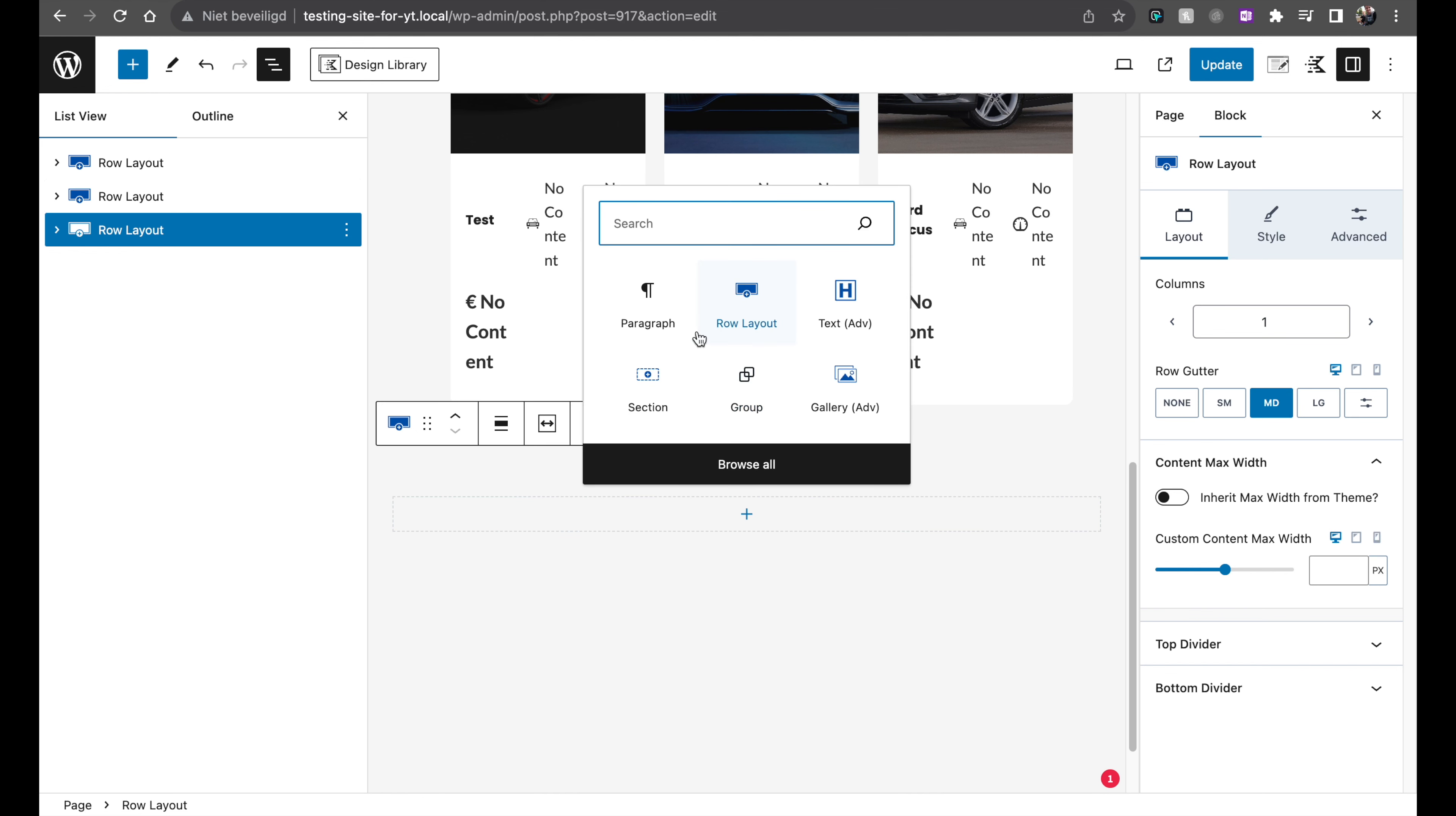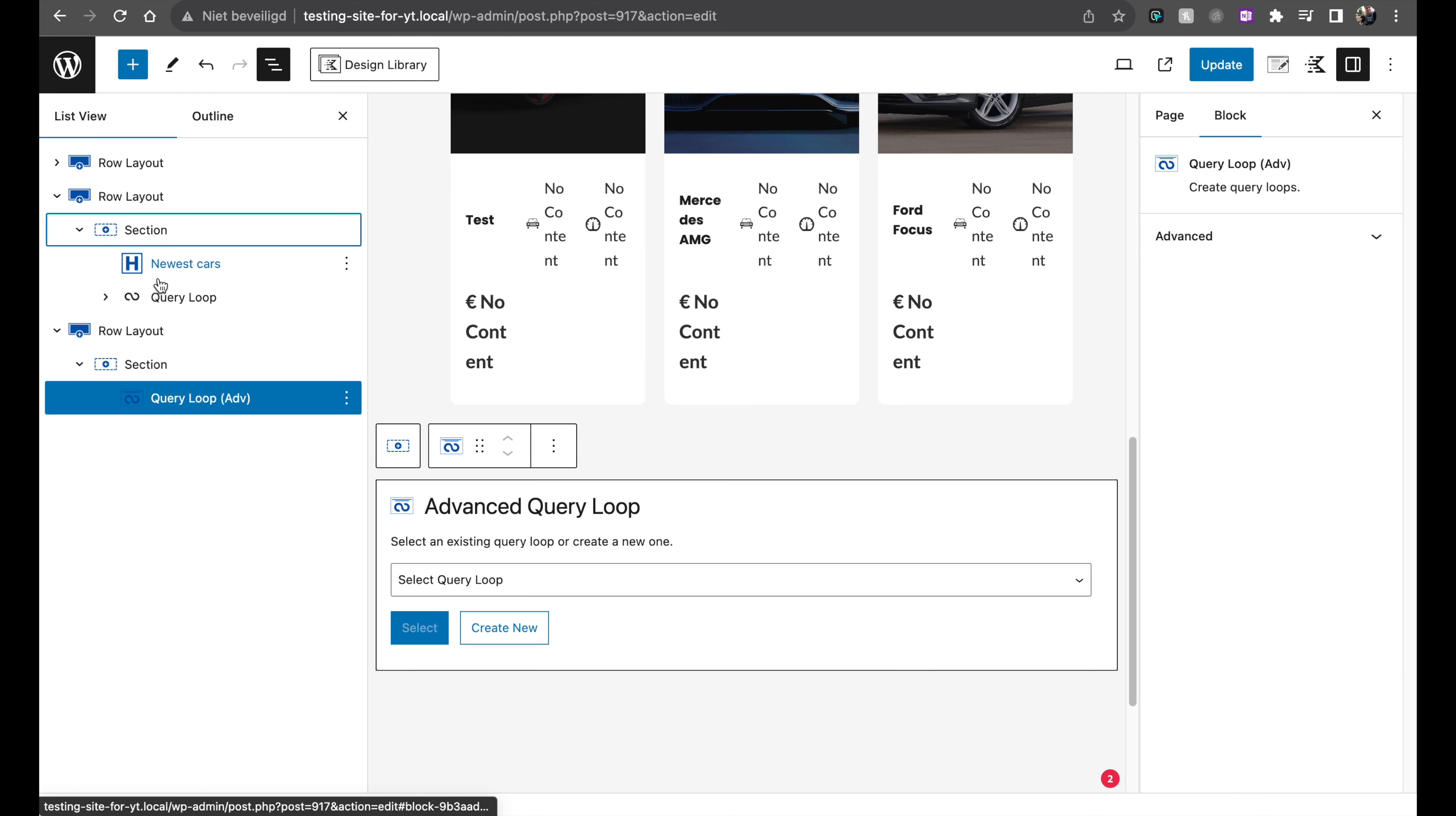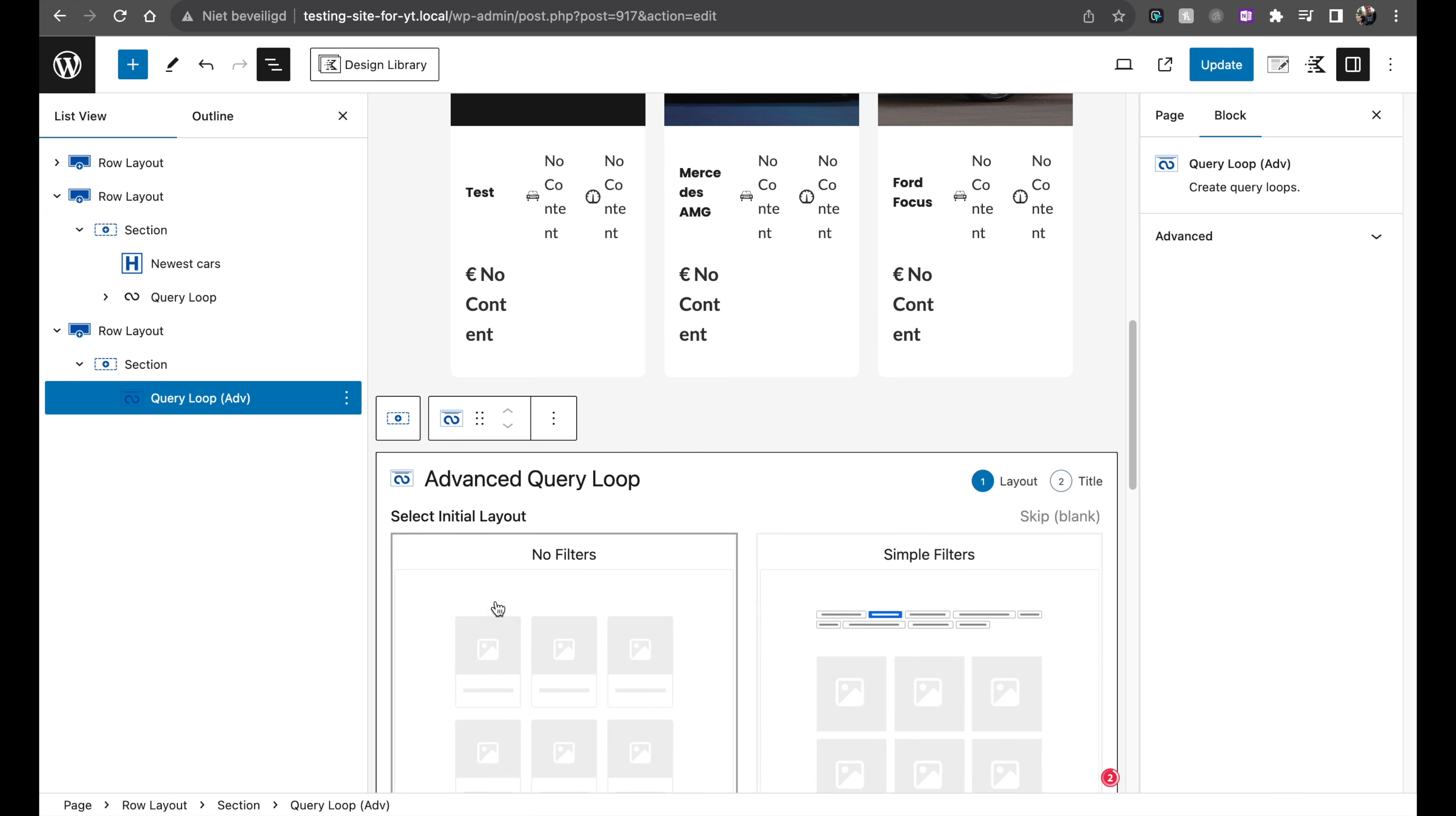I'm going to add the, if I search for query, you will see the query loop advanced. So this is the default one, I've already made a video about this one, I think quite in the beginning how to set this up. But now we're going to use the advanced one. You can see in this section here that I've used the normal query loop to create this.